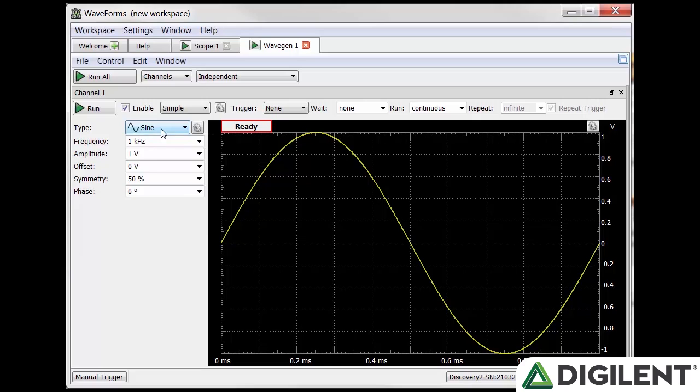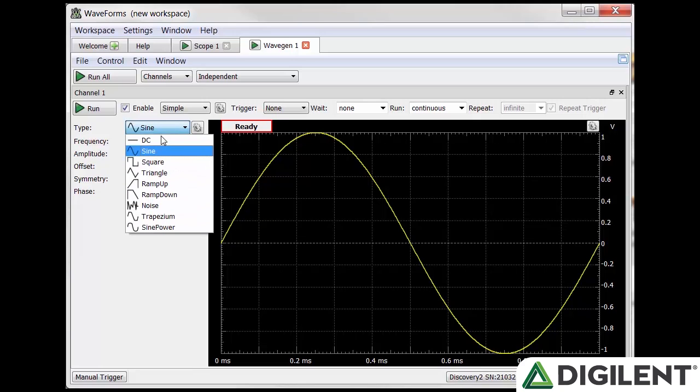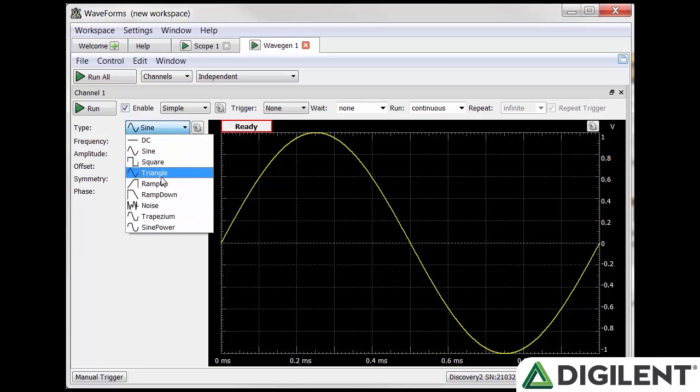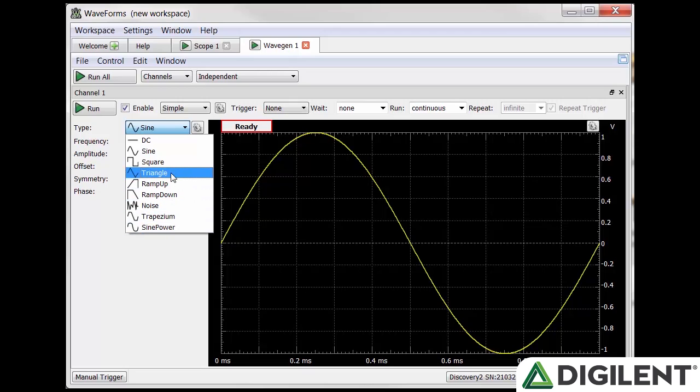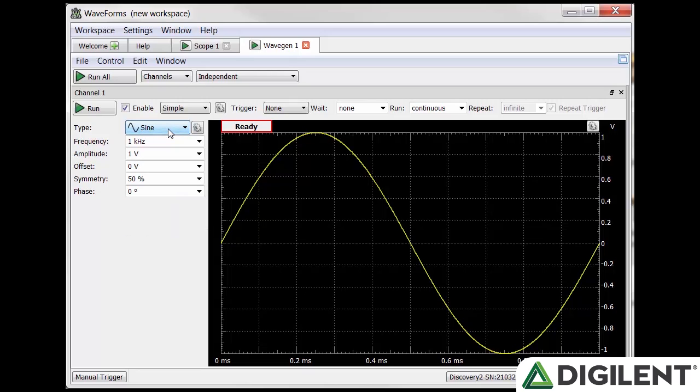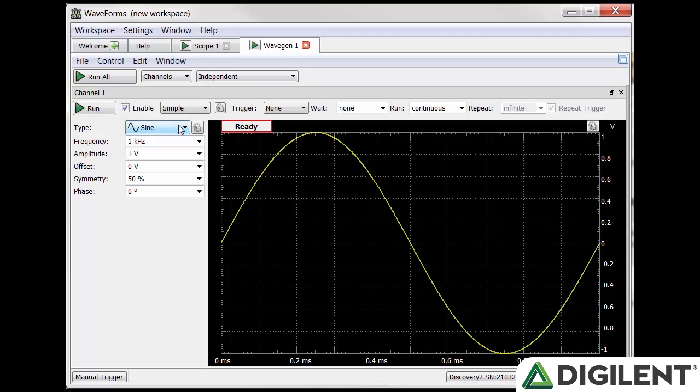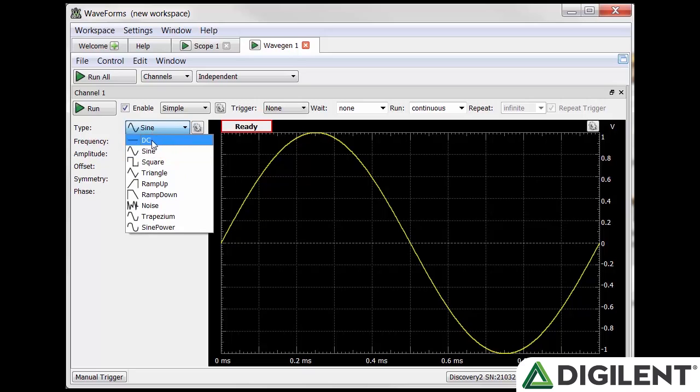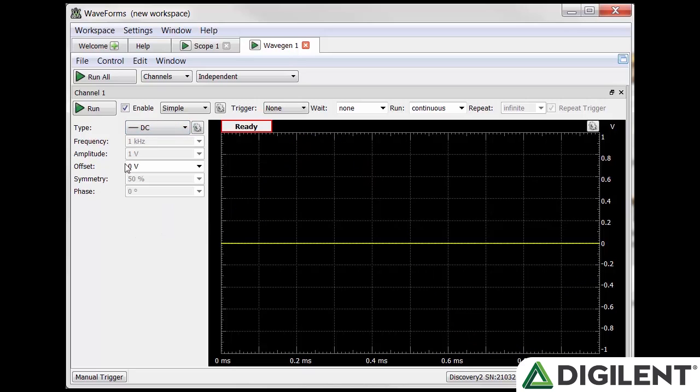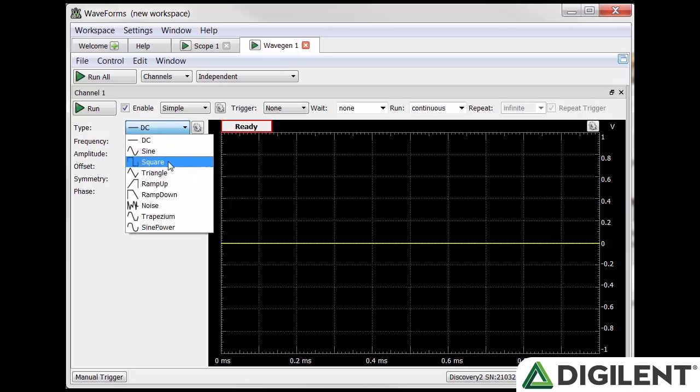Let's look at the first configuration option, simple. From here you can set the type of signal you want from the type dropdown. You can select DC, sine, square, triangle, ramp up, ramp down, noise, trapezium, or sine power. Once you choose a waveform type you have several editable parameters: frequency, amplitude, offset, symmetry, and phase. With certain waveform types some of these options will be grayed out as they don't apply.